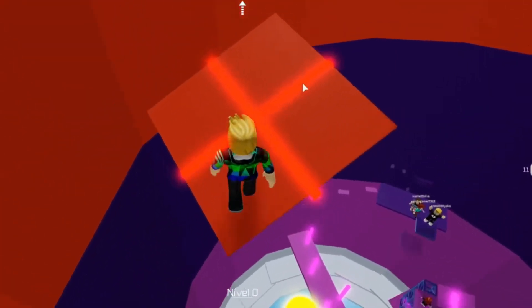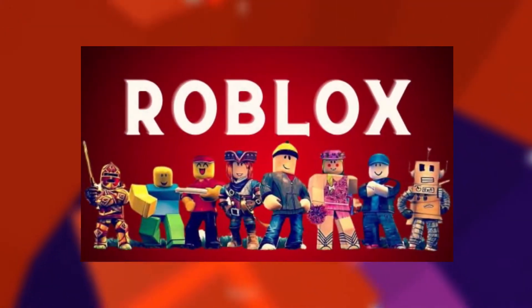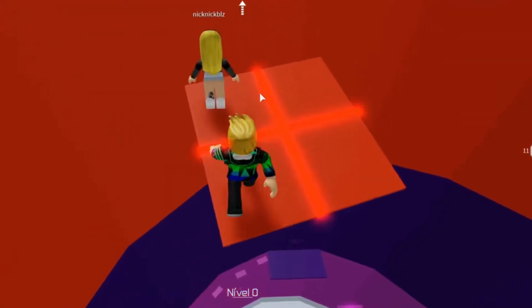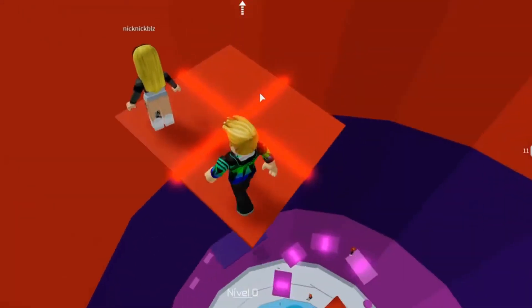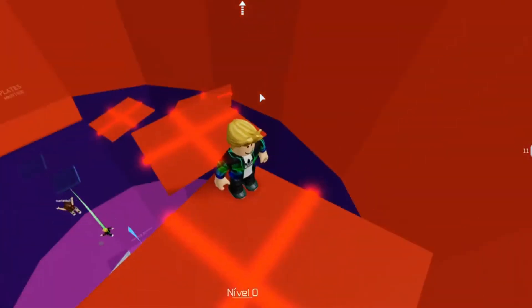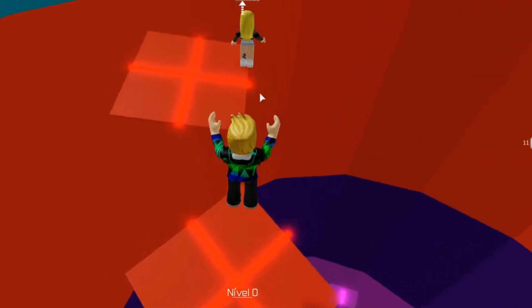While this might be true for the base game, there's a tool that players can use to completely unlock their frames per second. It's accordingly named the Roblox FPS Unlocker, and here's how you can download and begin using it.